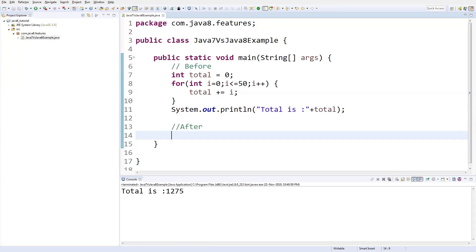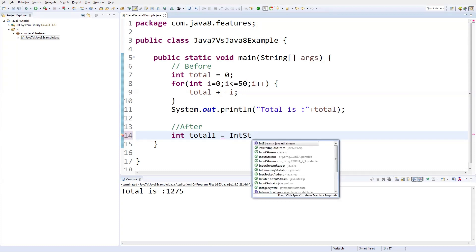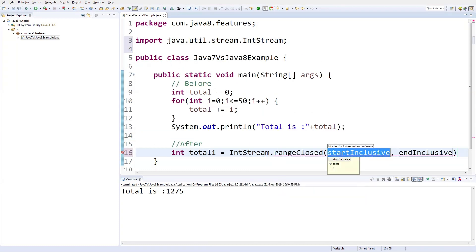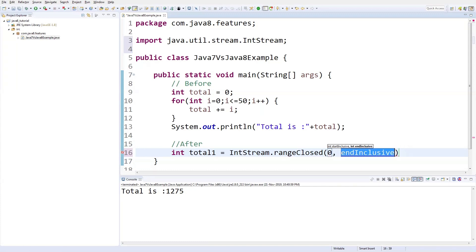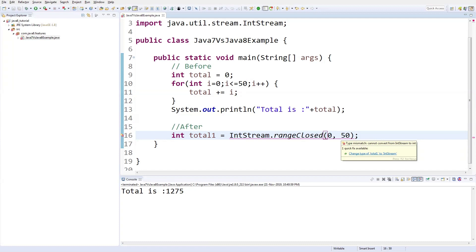We are going to use the functional interfaces. Let me create a variable where you can code: total1 equals. I need to have a range of numbers from 1 to 50. In our functional interface in Java 8 we can have IntStream or DoubleStream. Here I'm going to use IntStream because I'm going to choose the range between 0 to 50. IntStream.rangeClosed, rangeClosed means you can provide the initial value as well as the end value.